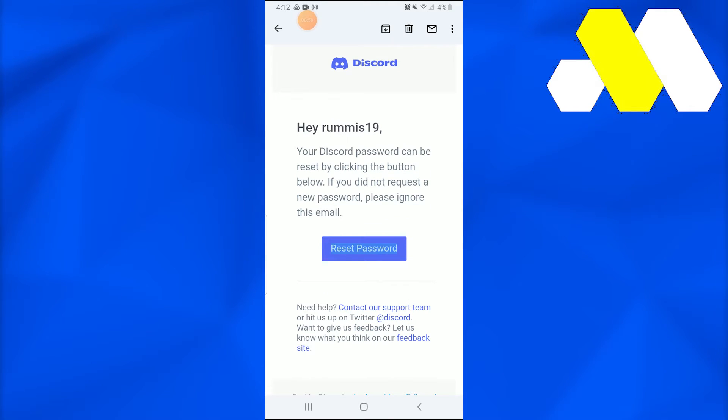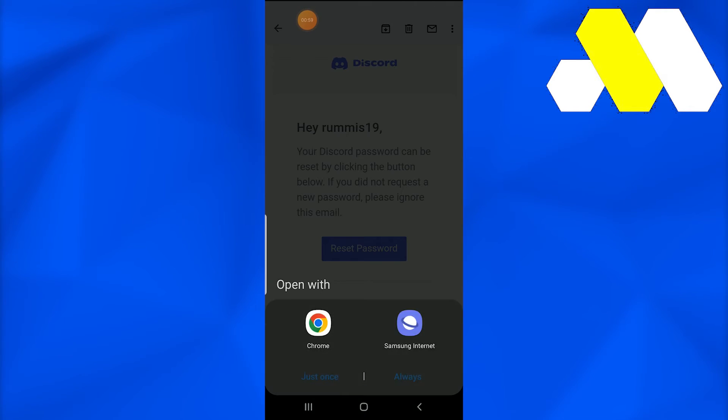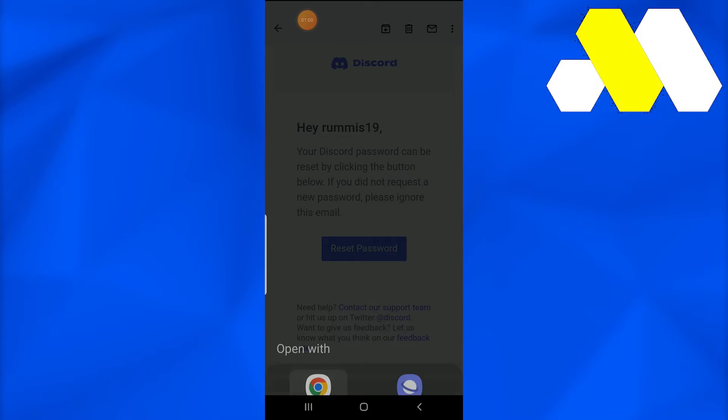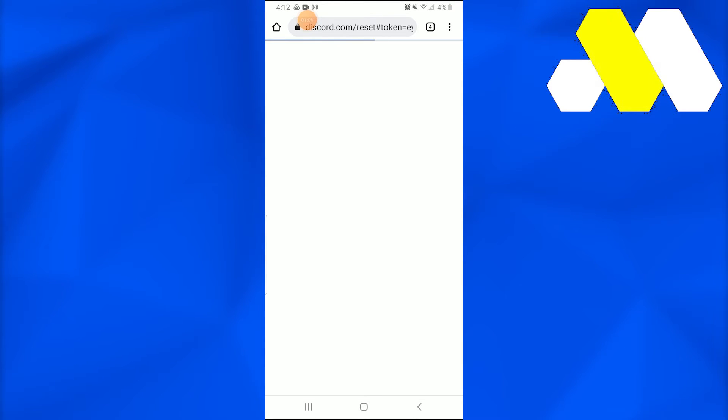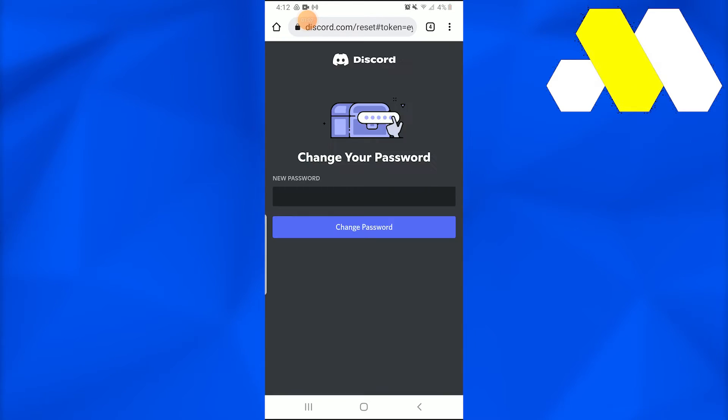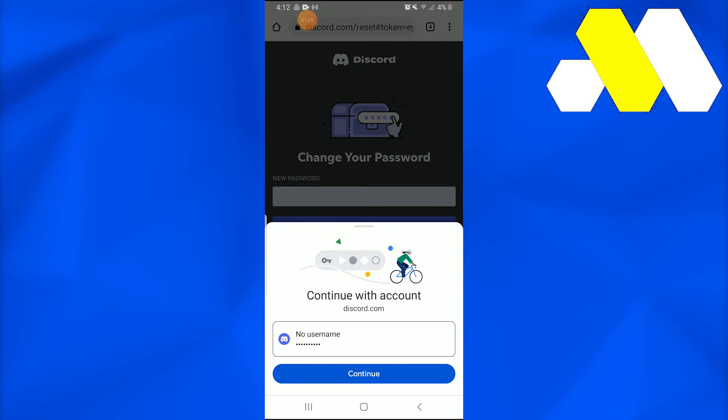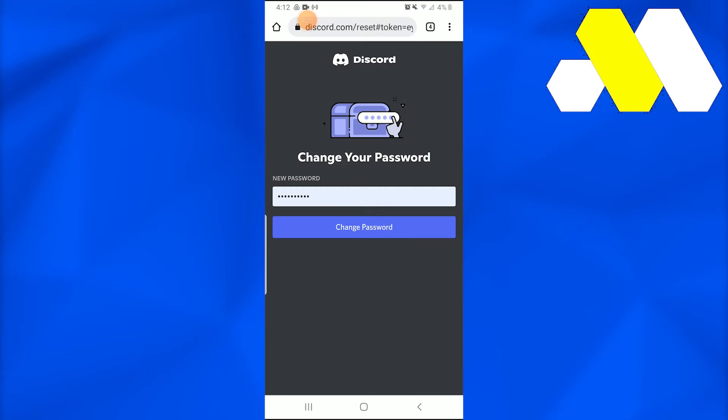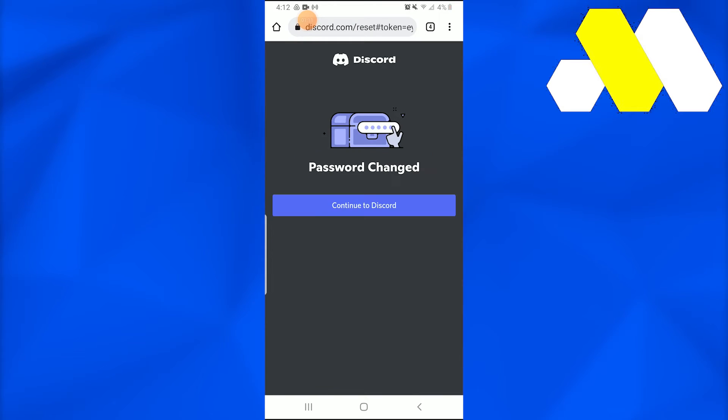Once I tap on reset password, it will direct us to Chrome where Discord has been opened up. So now I will write down a new password and change it.